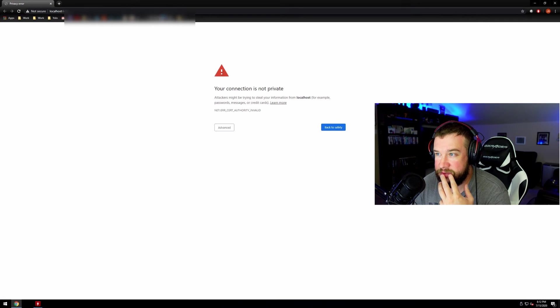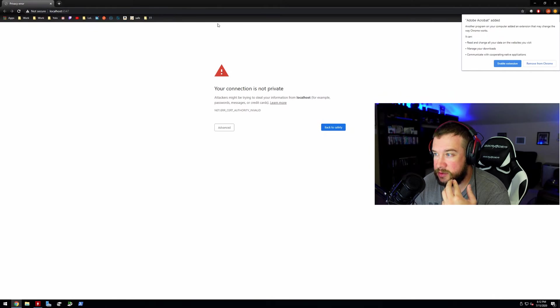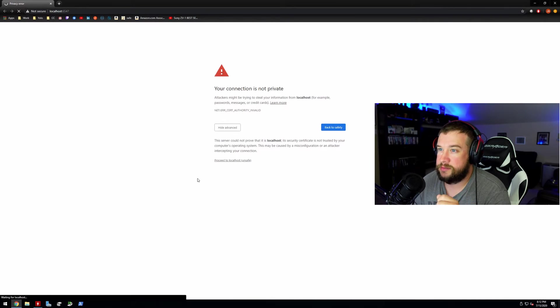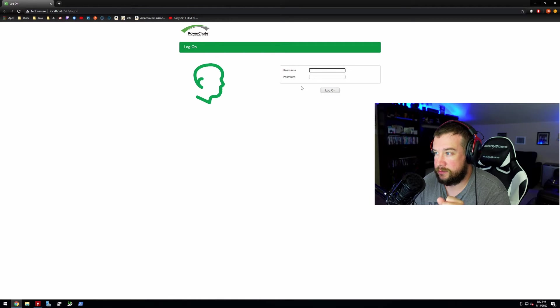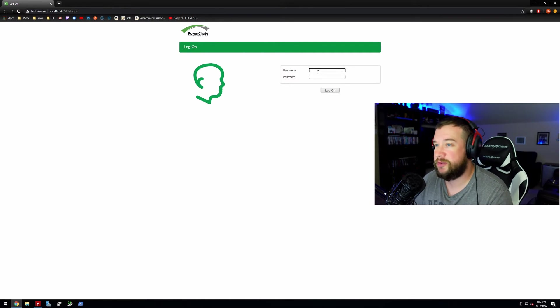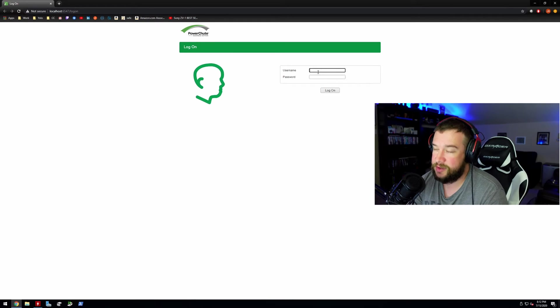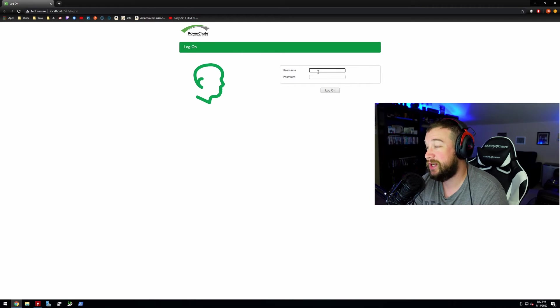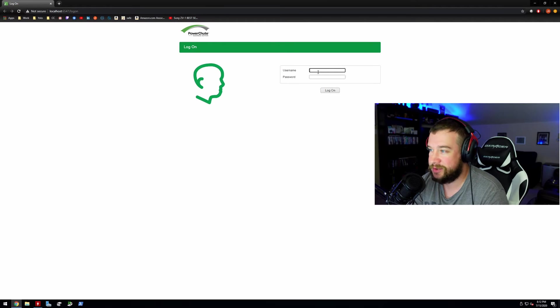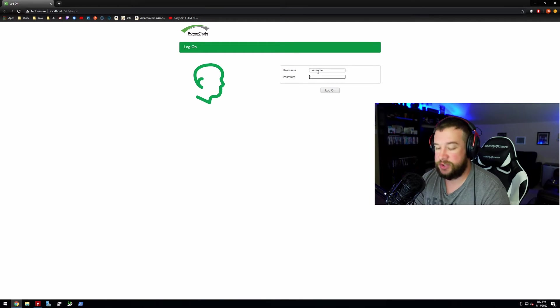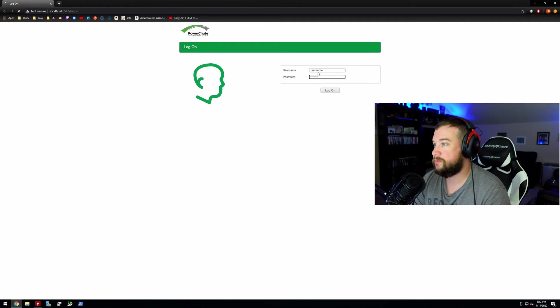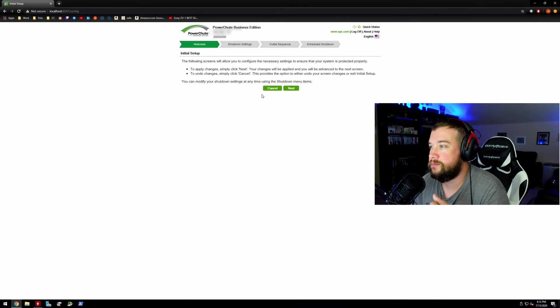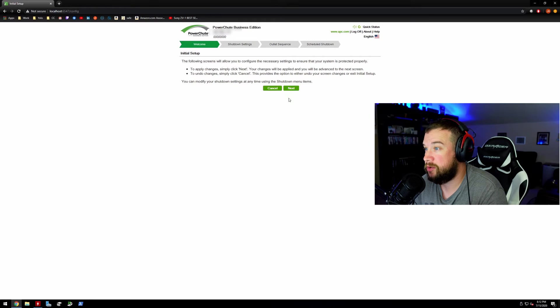Looks like we have a web interface. All right, so this is different. The business version apparently there's a web interface that you have to connect through. The consumer version is not, it's just an application that runs. Here are my super secret credentials. Okay, awesome, so it looks like it's going to work.